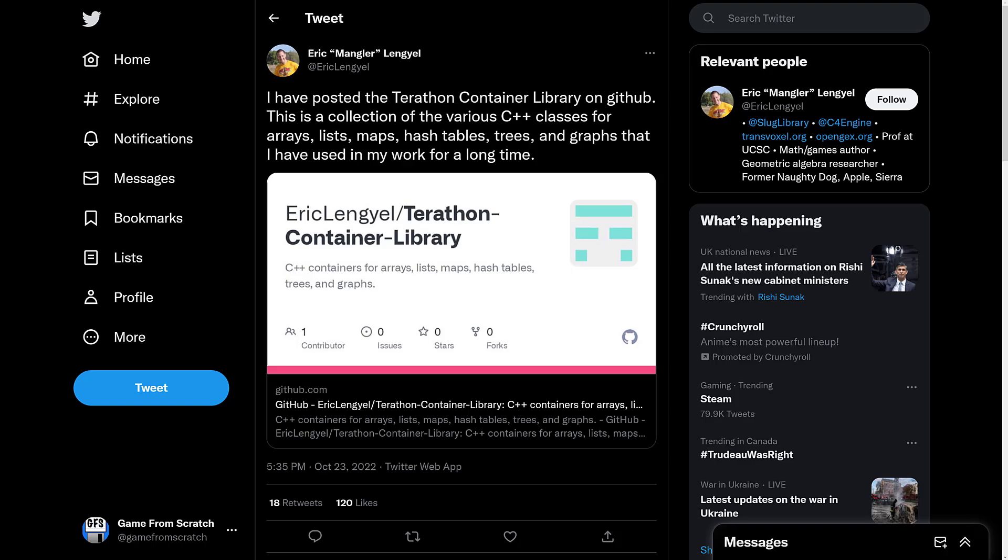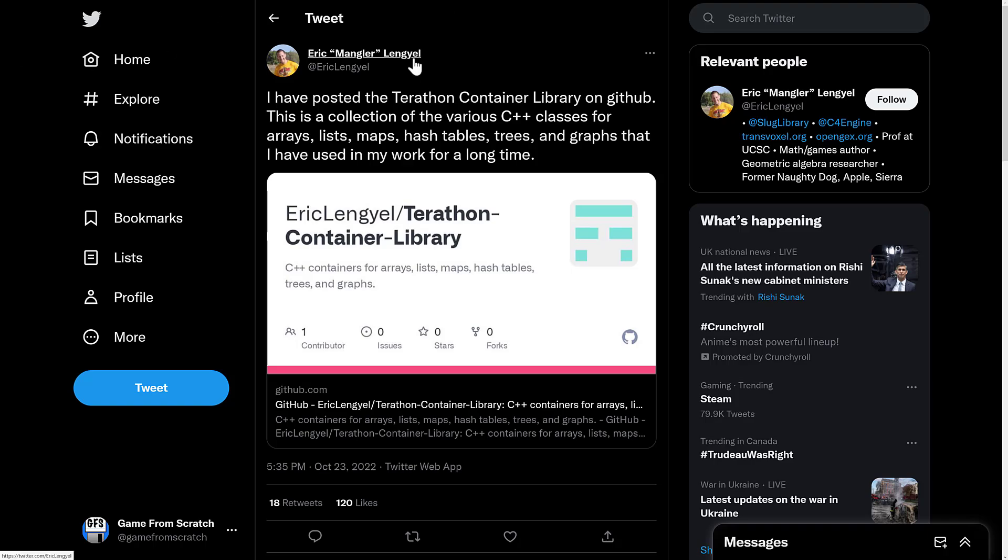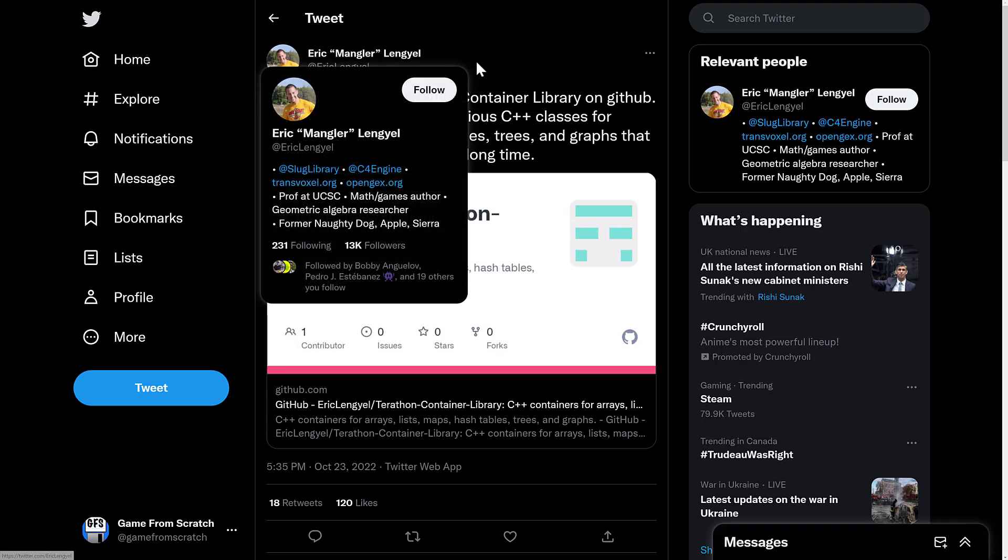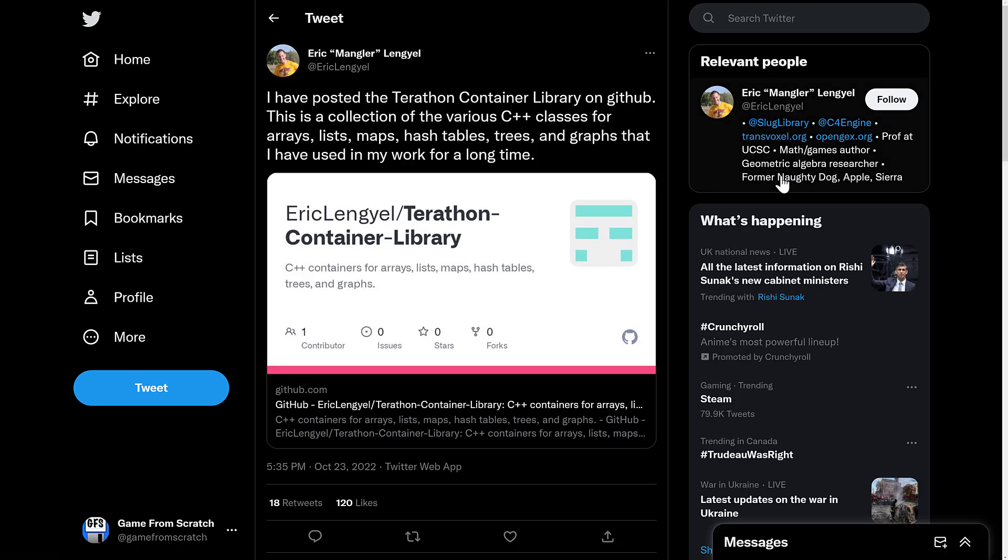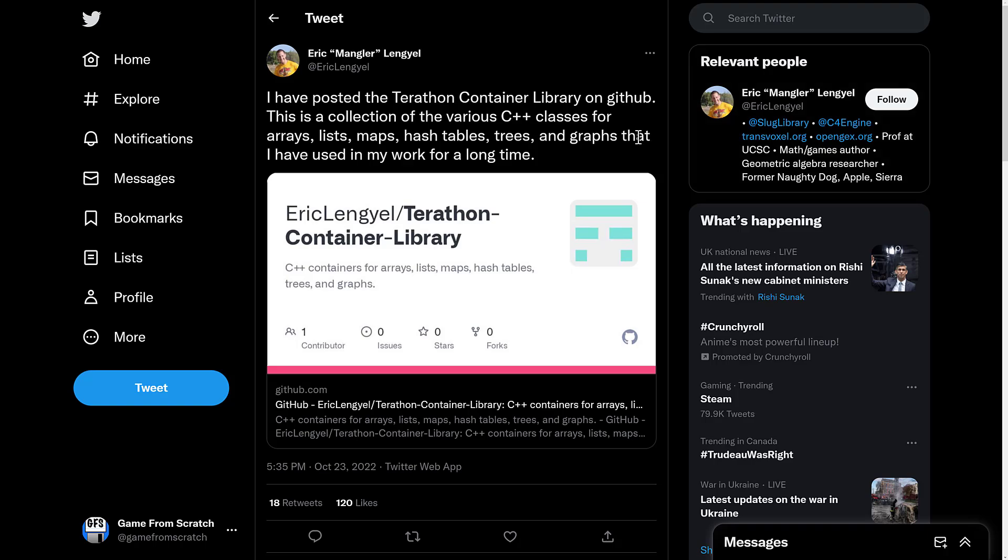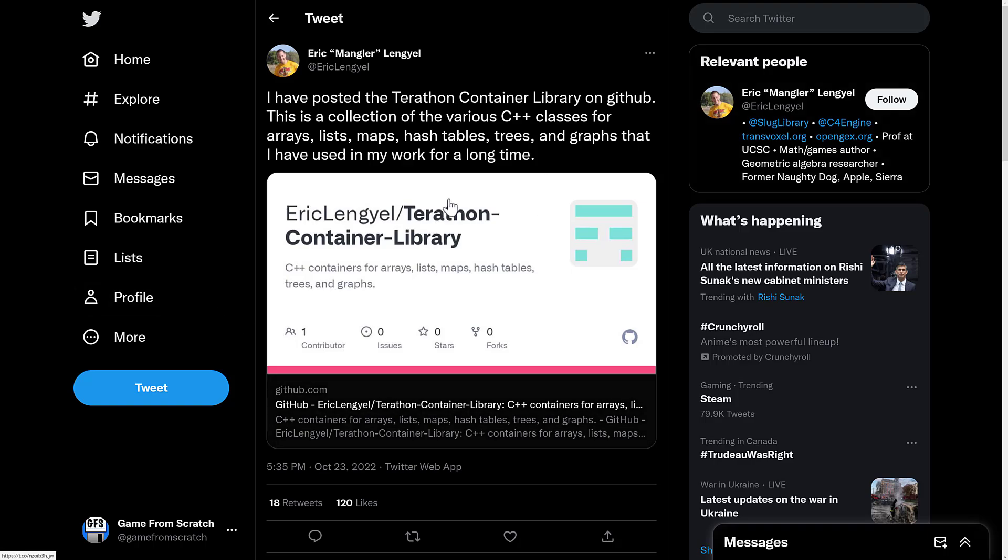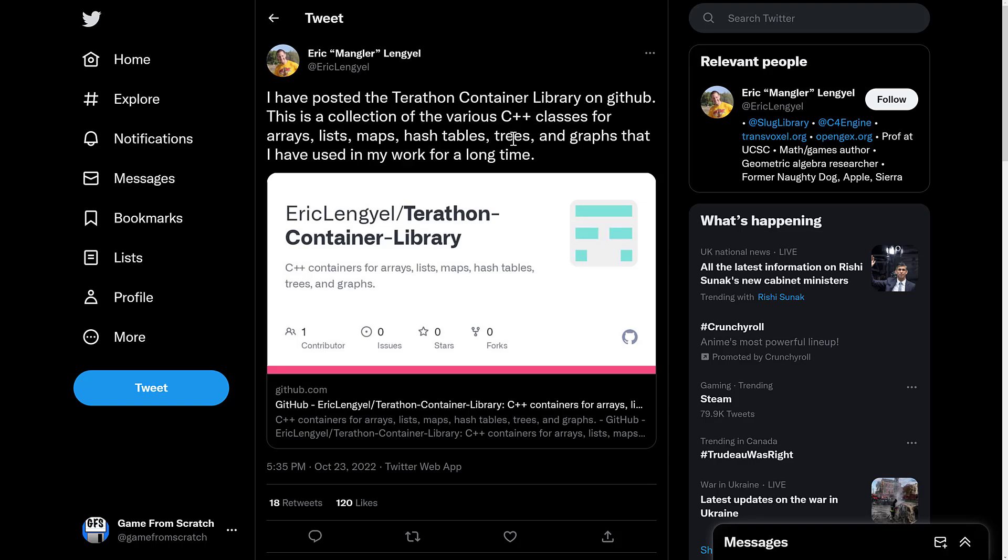You know, the kind of stuff that you generally get out of something like the standard template library. These were a set of implementations from a fellow named Eric Lengel. The primary developer behind the C4 engine. He also previously worked at Naughty Dog, Apple, Sierra, etc., so he's definitely got some pedigree. And these were the libraries that were used for the C4 engine and in other projects. Things like arrays and lists, pretty important and fundamental to your game or any kind of software in general.